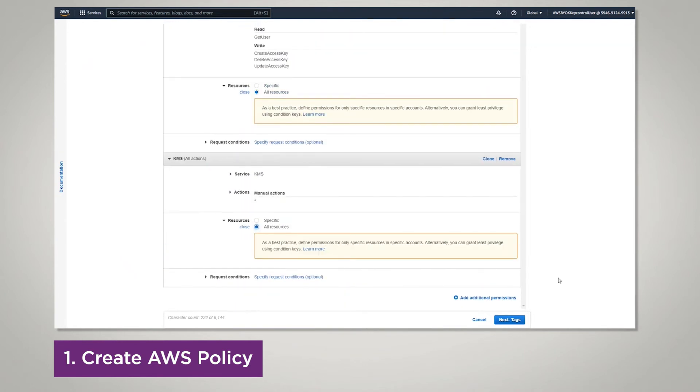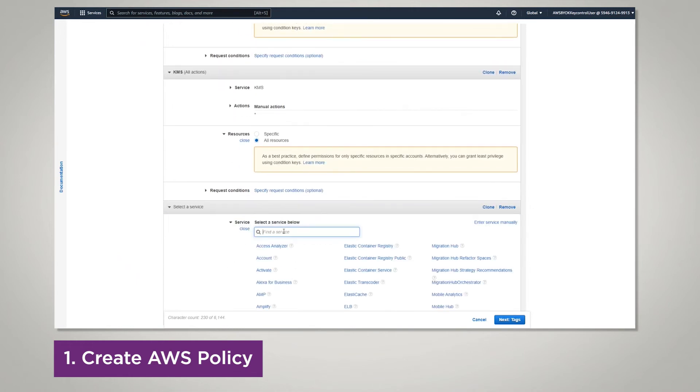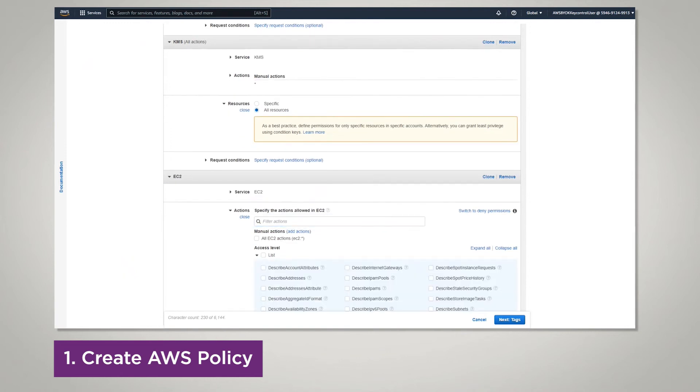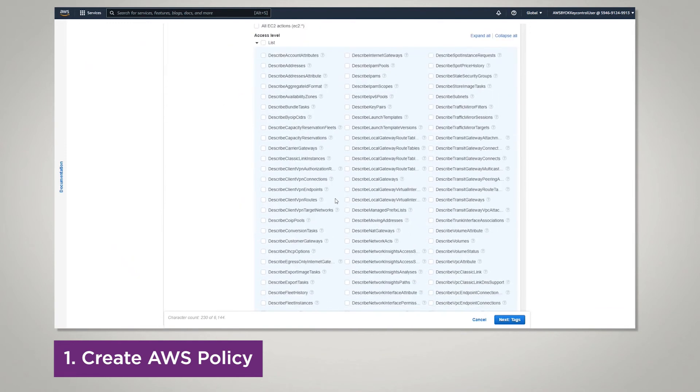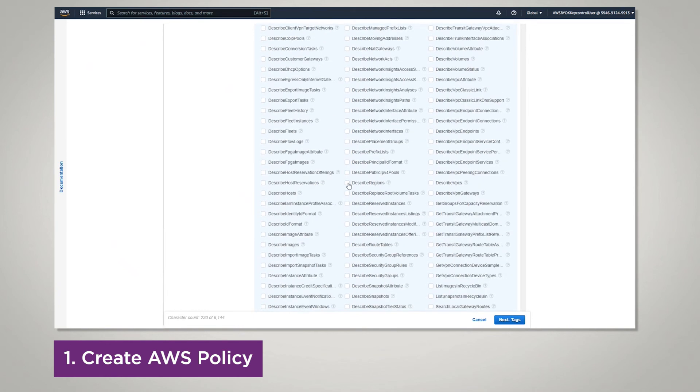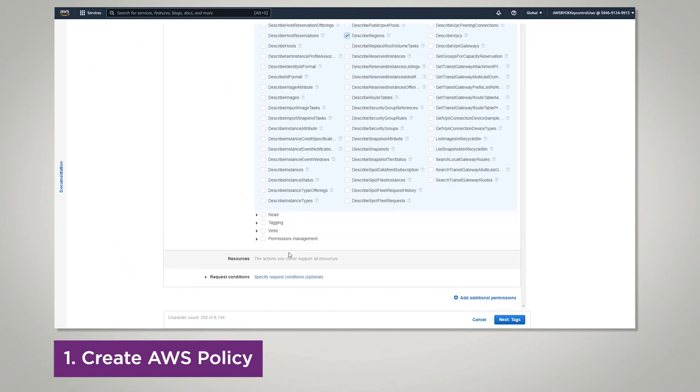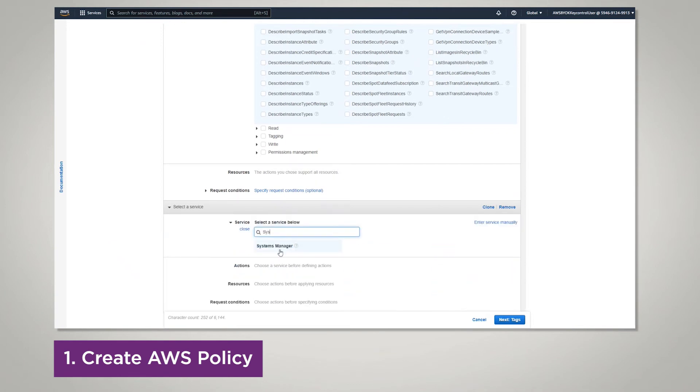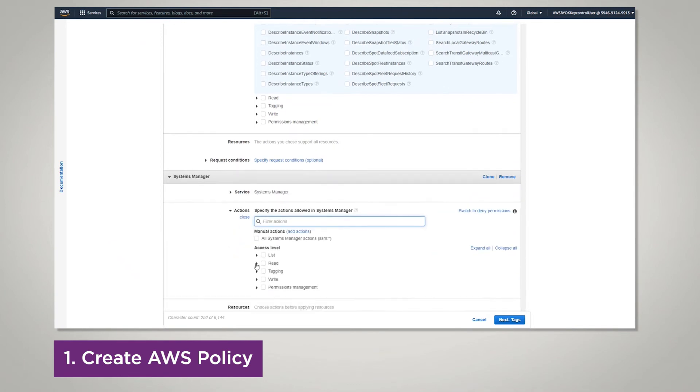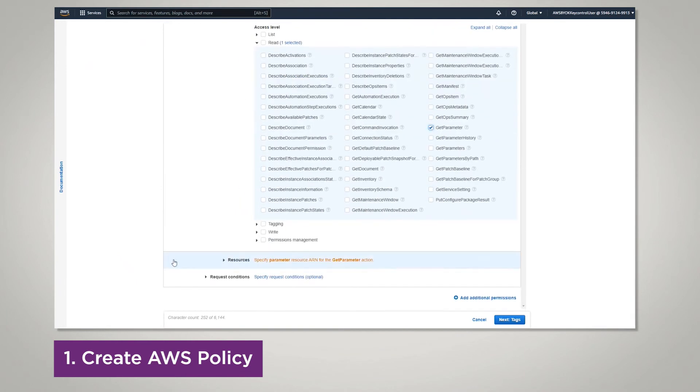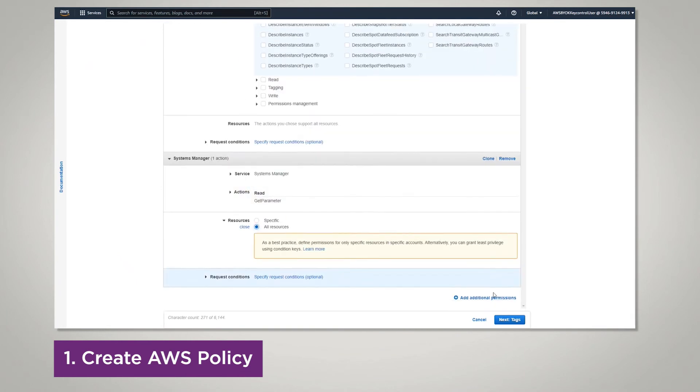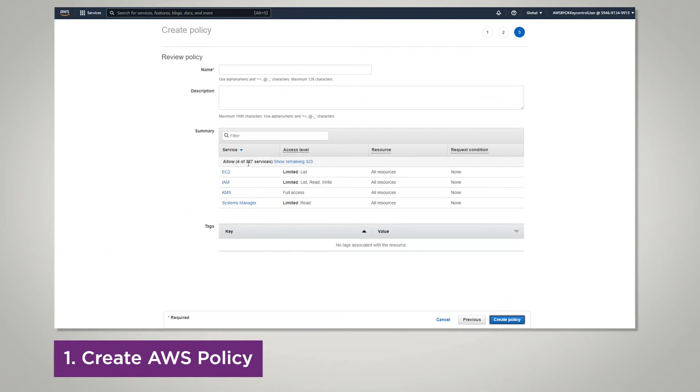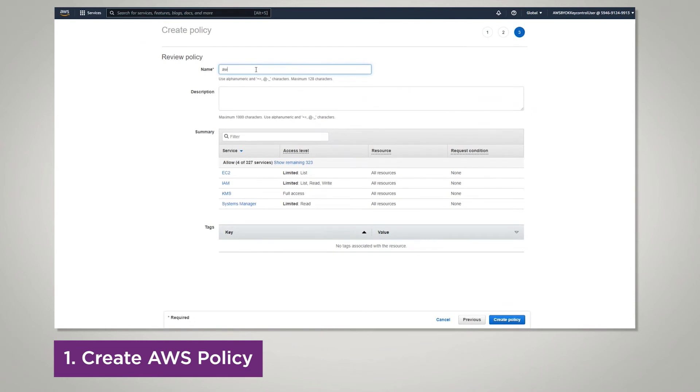For resource, each one you should click All Resources to get rid of the warnings. And then click Tags, add any tags from your organization, and finally review the policy, enter in the name, the description, and look at the summary. Once you're done, click create policy.